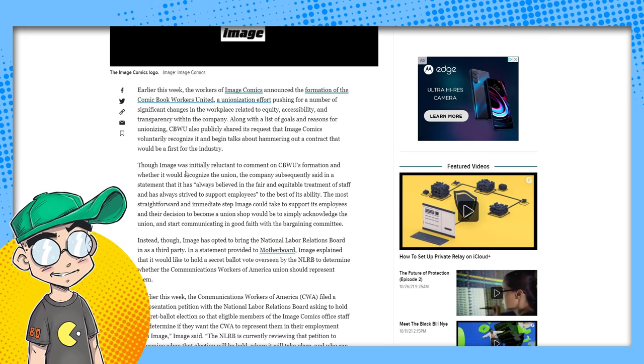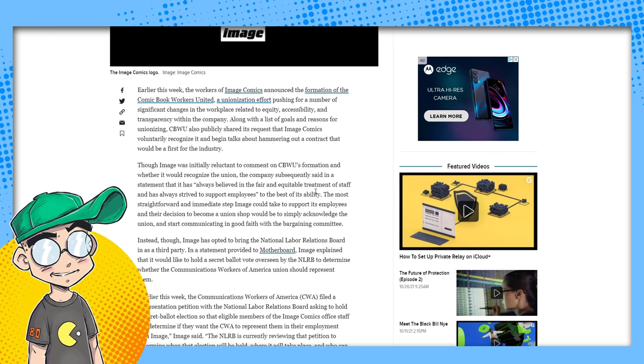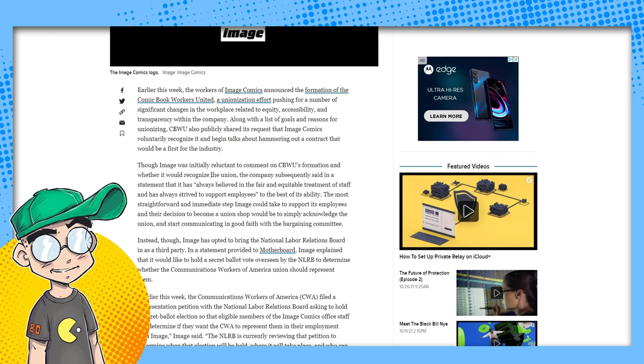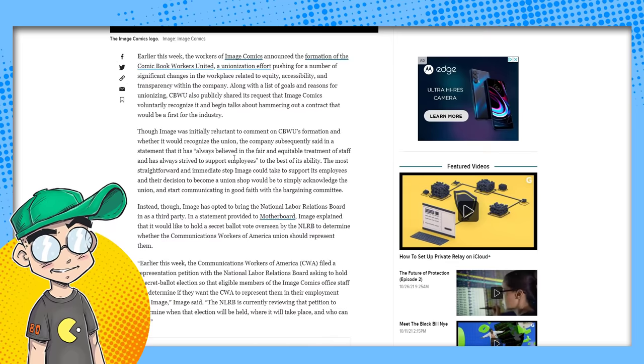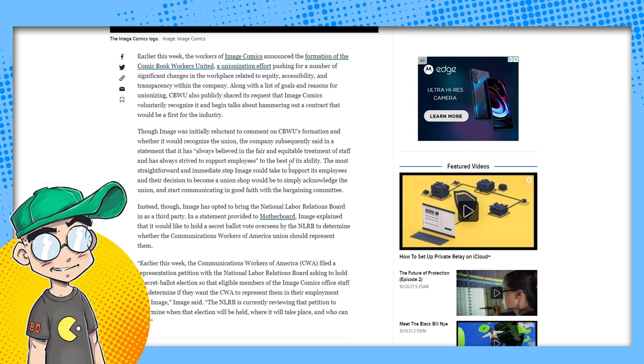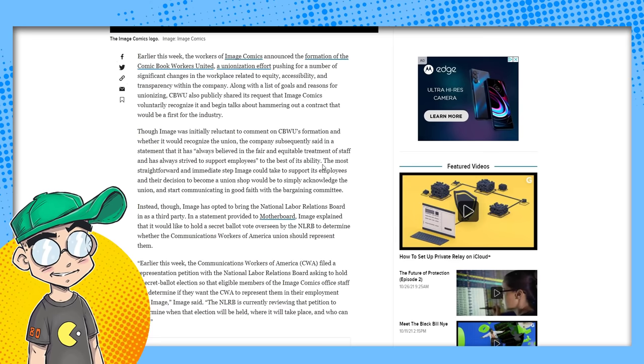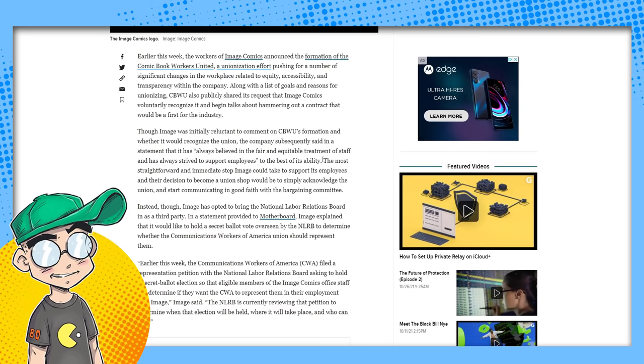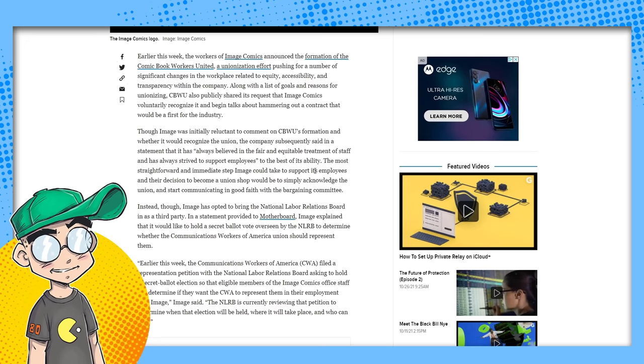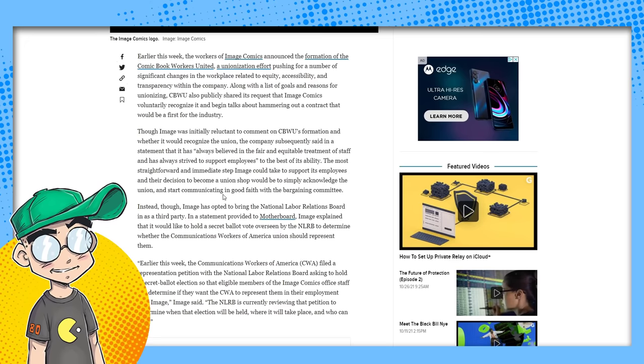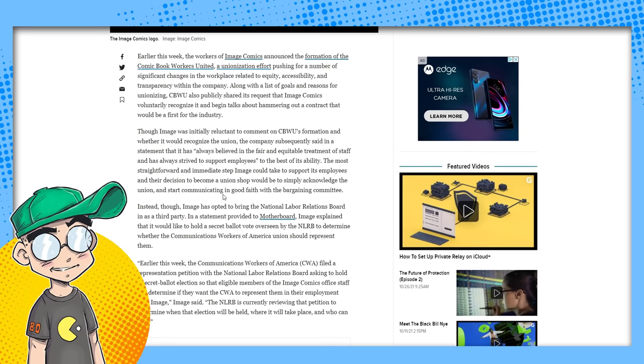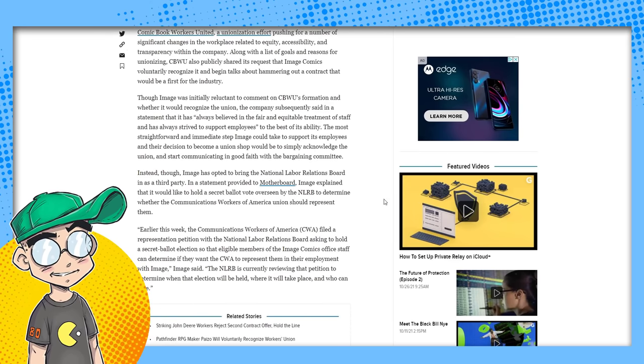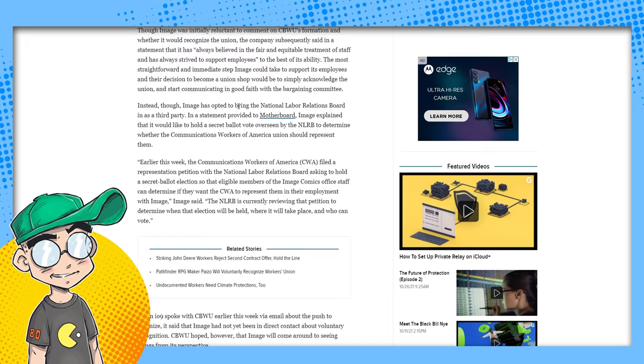Image was initially reluctant to comment on the CBWU's formation and whether it would recognize the union. The company subsequently said in a statement it's always believed in the fair and equitable treatment of staff and has always strived to support employees to the best of its ability. Yeah, in that statement I took it to mean like, guys, what the hell? We've always been fair, what the hell? The most straightforward and immediate step Image could take to support its employees in their decision to become a union shop would be to simply acknowledge the union and start communicating in good faith with the bargaining committee.